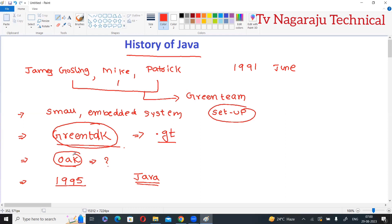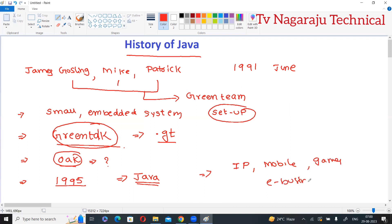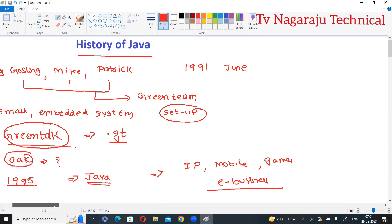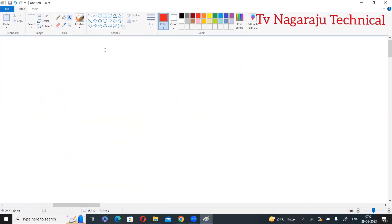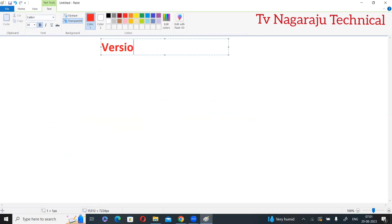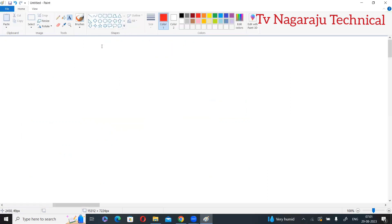In the year 1995, Oak was renamed to Java because Oak was already a trademark for Oak Technologies. To avoid the conflict, they replaced it with Java in 1995. Java is now used in internet programming, mobile devices, games, and e-business applications. This is the brief history of Java.